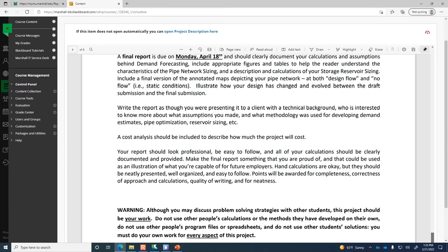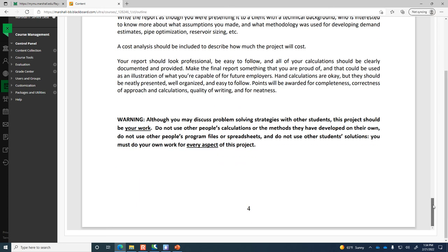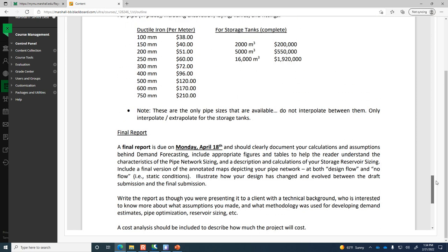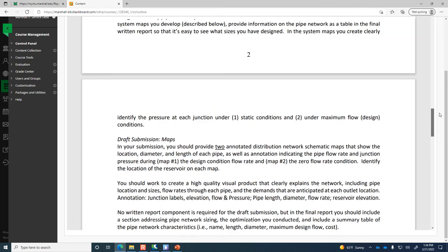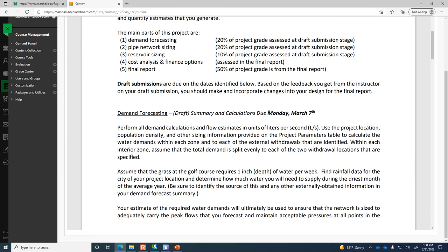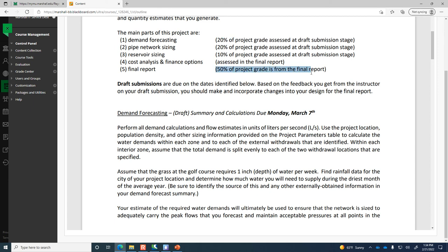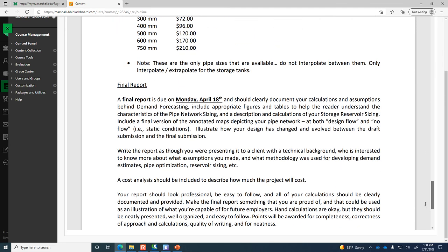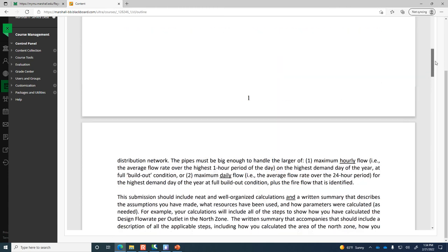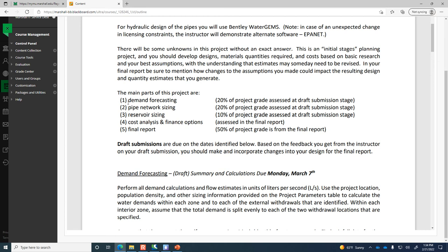In part one you figure out what the demand is. In part two you actually size the pipes. In part three you size the reservoir. The final project cleans up all those draft submissions with my feedback, makes adjustments where necessary, and adds the cost analysis, which isn't submitted at the draft phase. Each year I try to make clarifications and improvements to the assignment description — I'd really encourage you to read it carefully. It's four pages long, and it would be criminal negligence to start without reading it all the way through. The first submission is due Monday, March 7th — two weeks from today — and is worth 20% of the overall project grade.